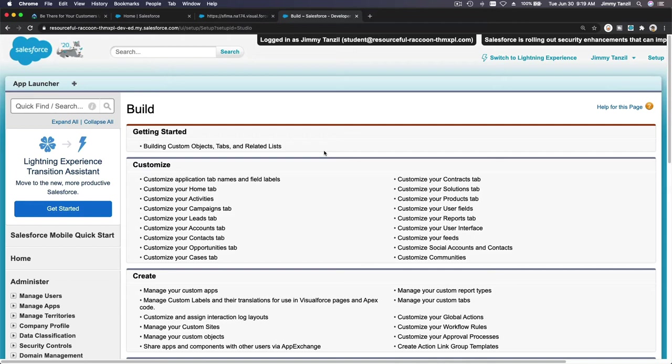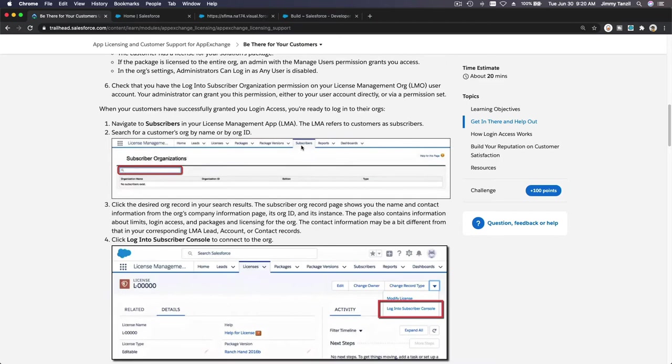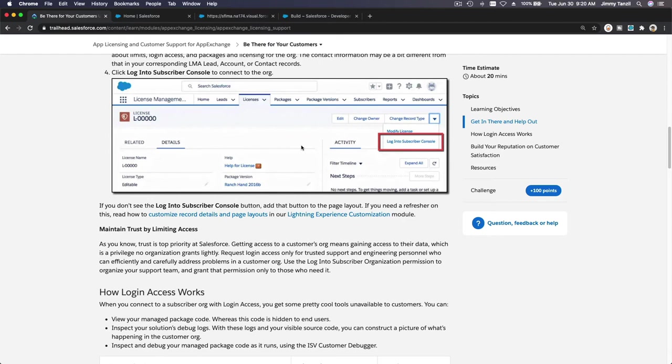We are logged in as the customer, and then you can do everything you need to do to help the customer. See, if the customer asks you, hey, my trail app is not working, why can't I do this, and then you have to check it. What is the advantage of logging in as the customer through the subscribers page here?